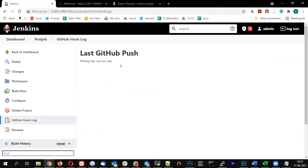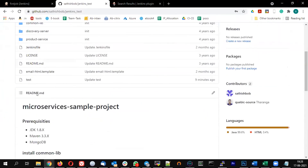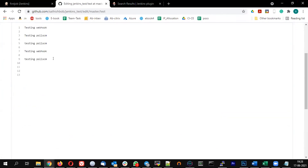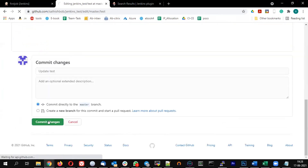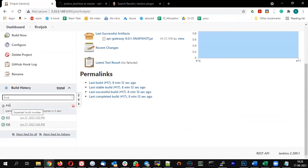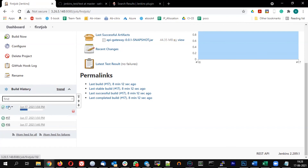You will now see another option called 'GitHub booklog', so the polling SCM will change to GitHub booklog. Now go back to your repo, make a commit — let me edit the test file and add an entry called 'testing webhook' and commit it. Once committed, immediately you should see a new build triggered. You can see build number 18 has been triggered. This is the typical way of triggering a Jenkins job using a webhook, but you need to keep your Jenkins accessible by GitHub.